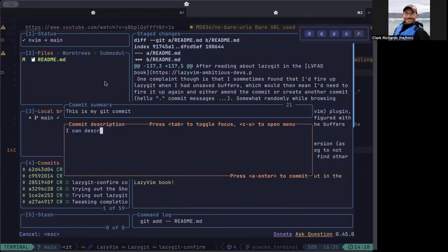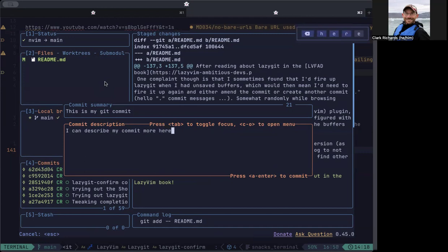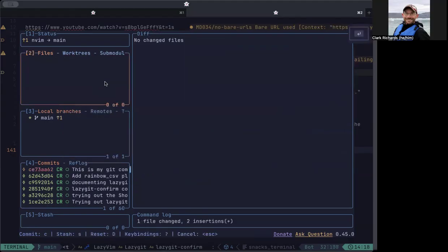I can describe my commit more here. Hit tab takes you back up. And if you're done, then you just hit enter.